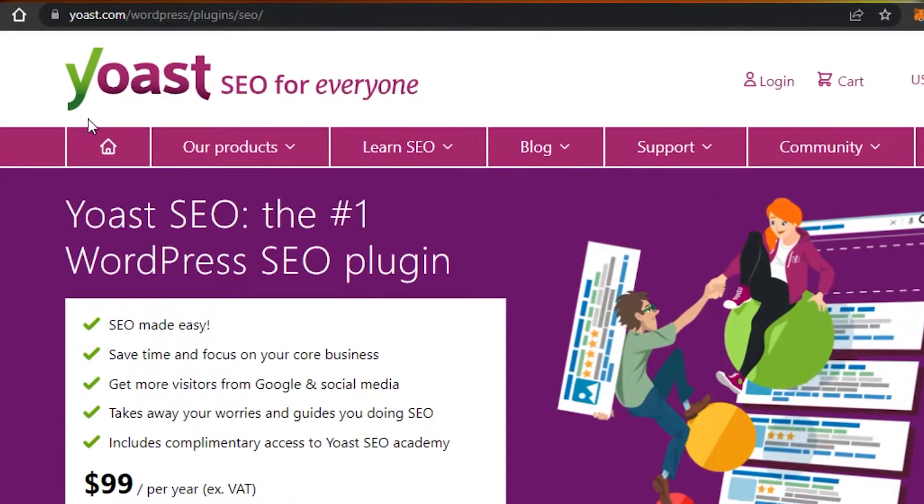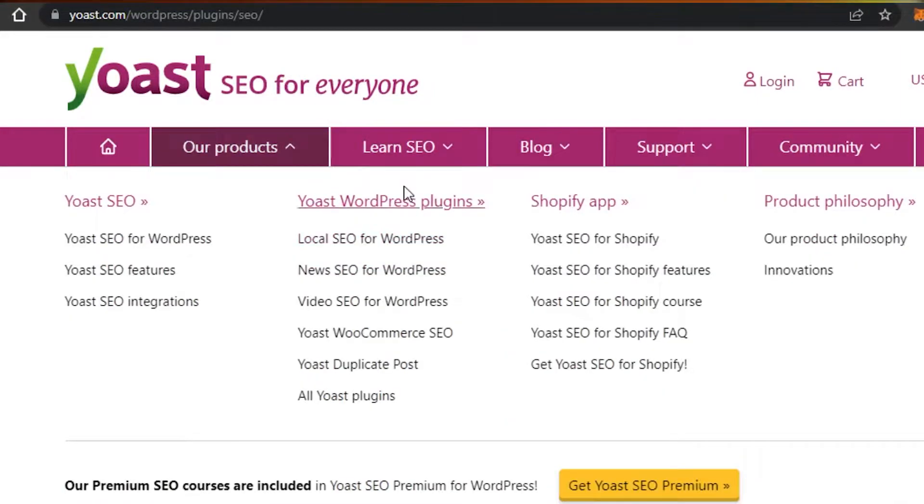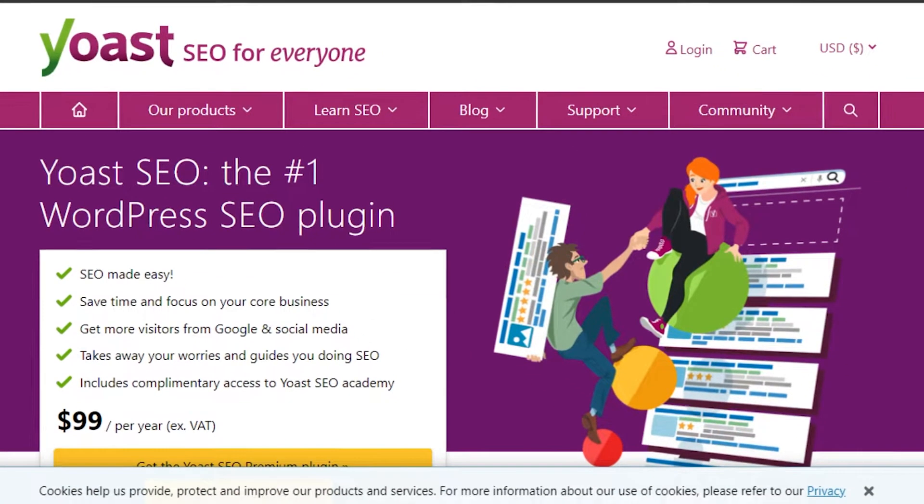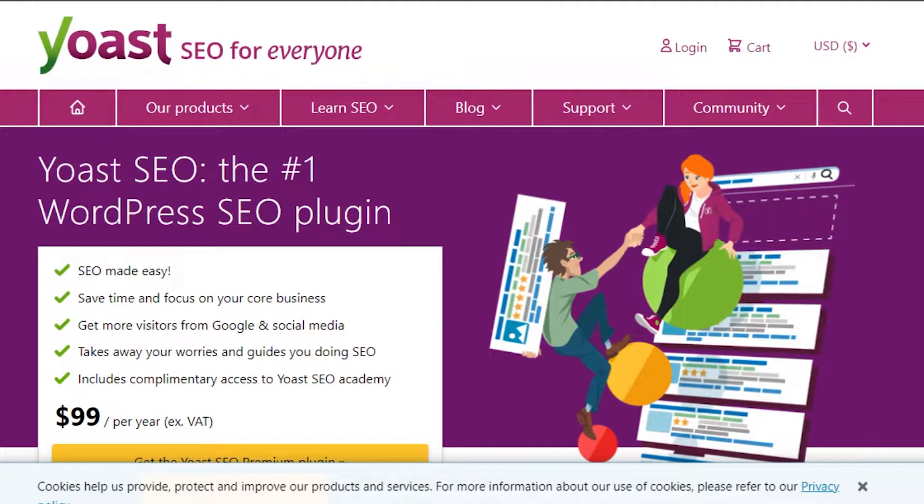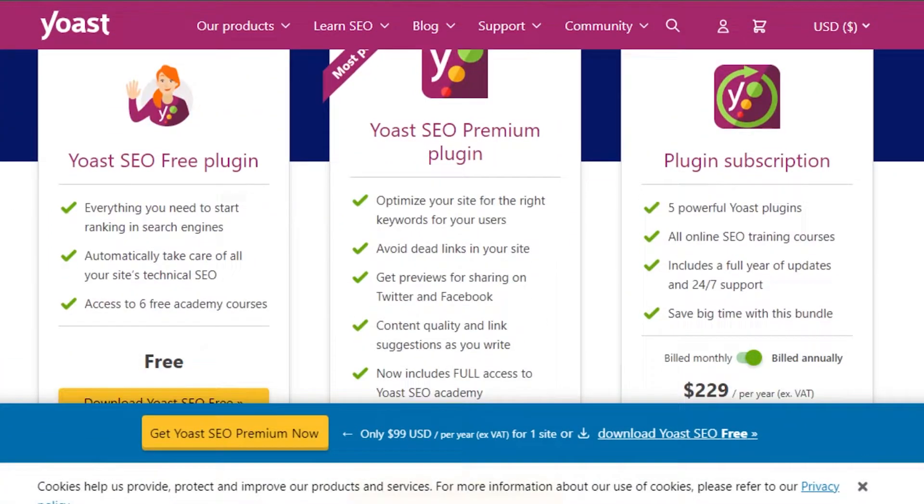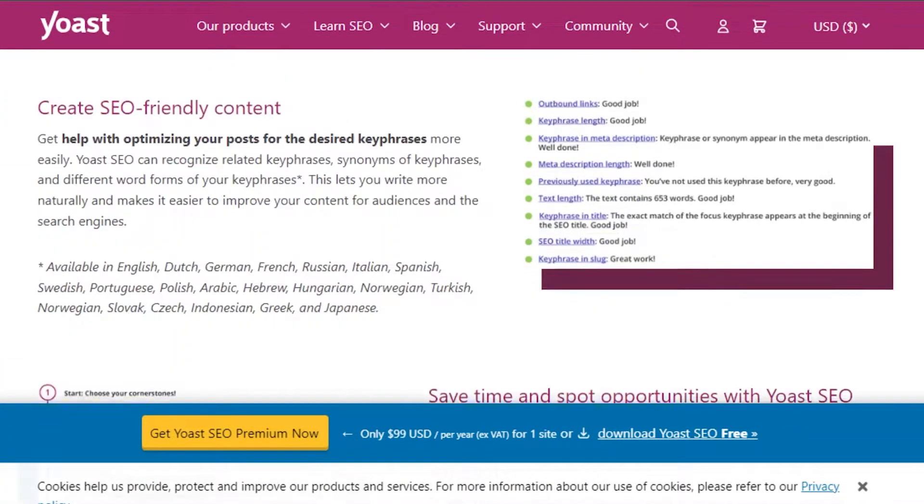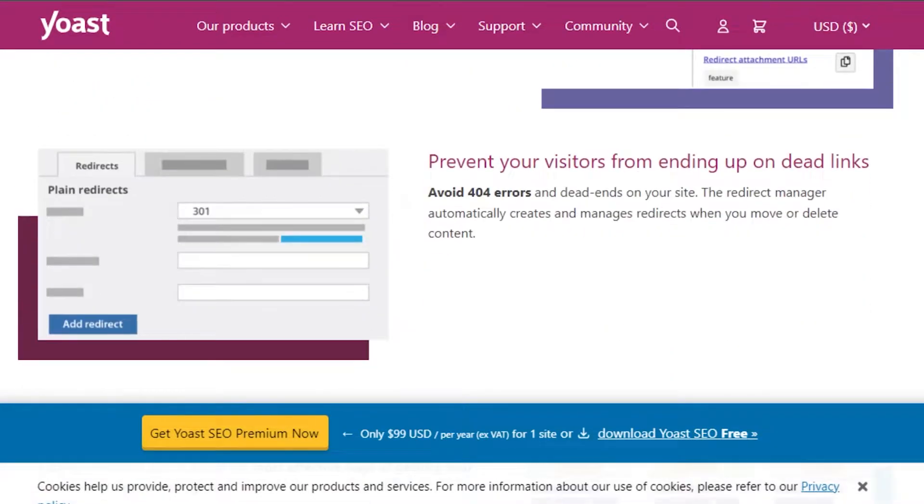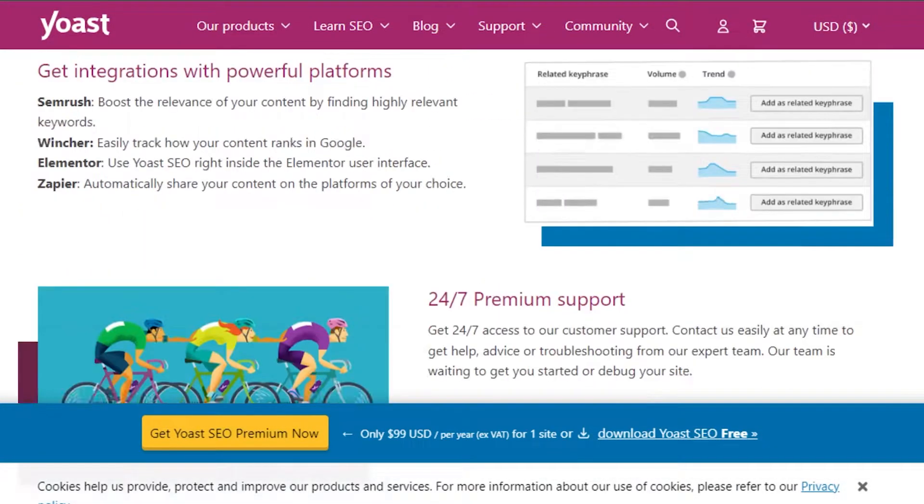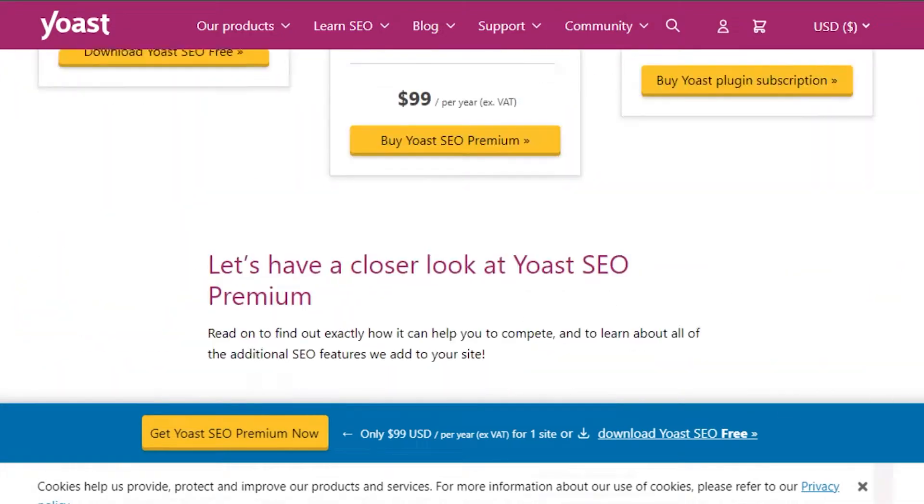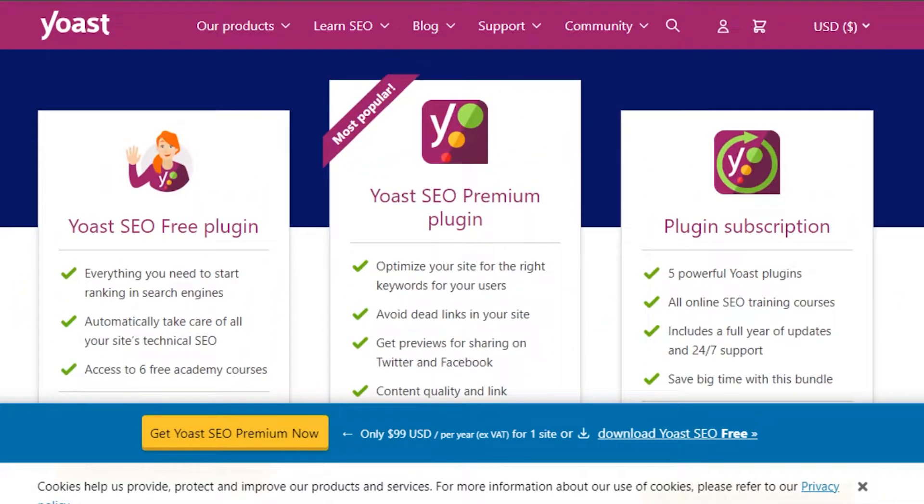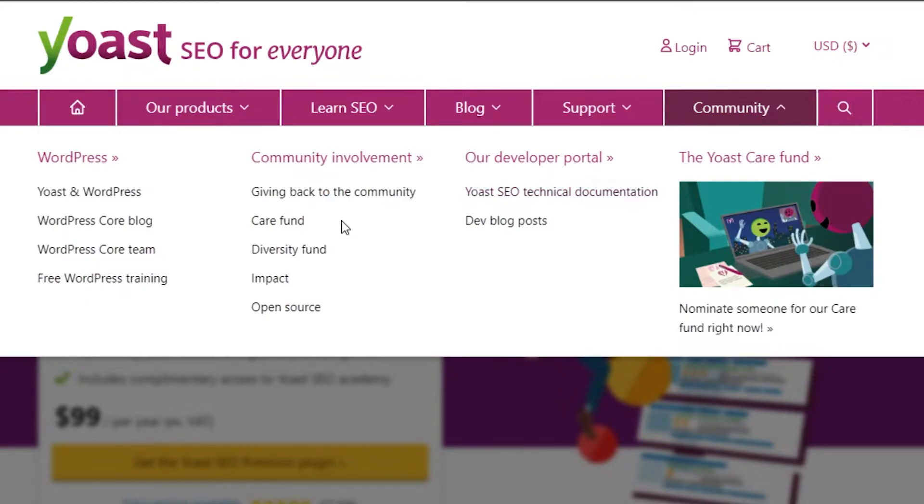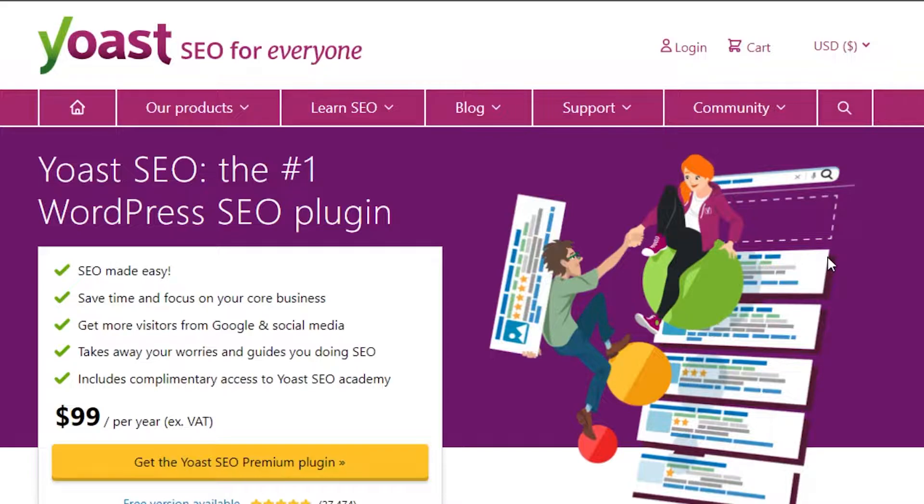First, you can simply go to yoast.com to get information about the plugin and to sign up. Yoast is a famous SEO plugin available for WordPress that helps you increase your SEO and improve your website traffic. We get a lot of different features and tools with Yoast, and it is very efficient for your WordPress website and helps you get your website up and running.